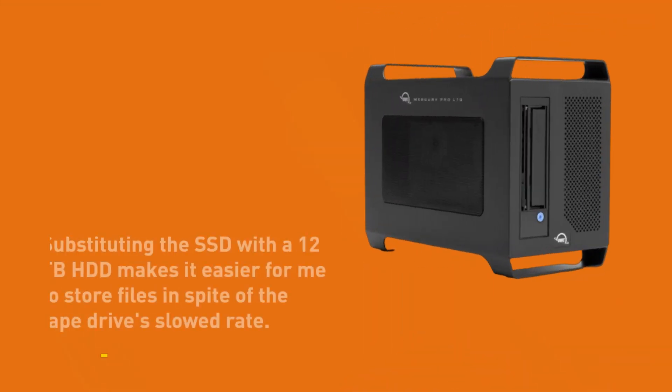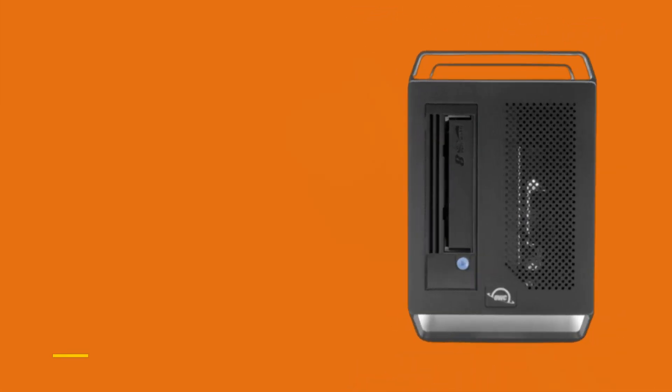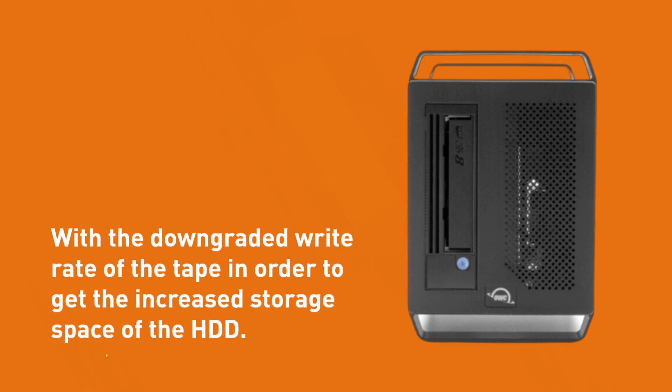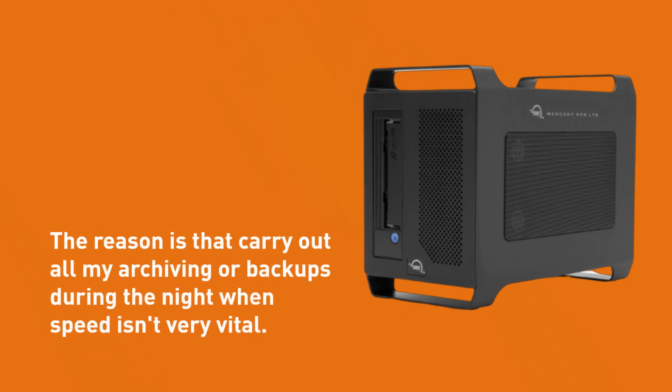Substituting the SSD with the 12 terabytes HDD makes it easier for me to store files in spite of the tape drive's load rate. With the downgraded write rate of the tape in order to get the increased storage space of the HDD. The reason is that I carry out all my archiving or backups during the night when speed isn't very vital.